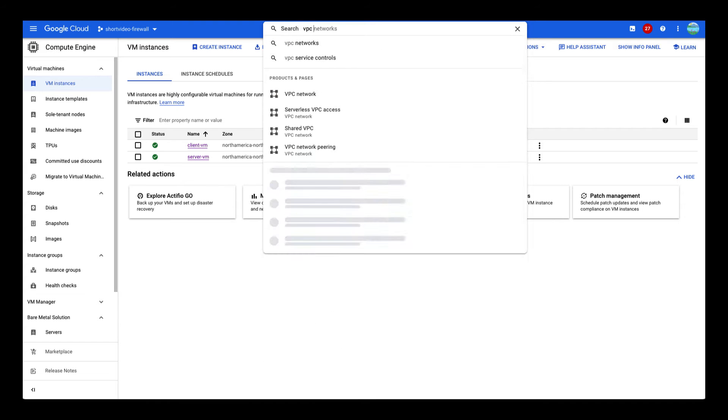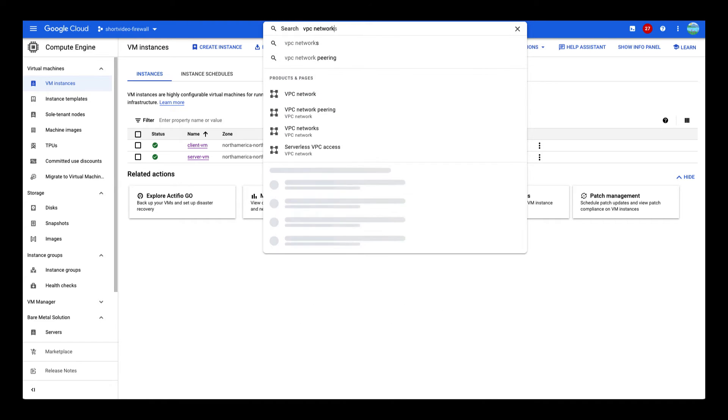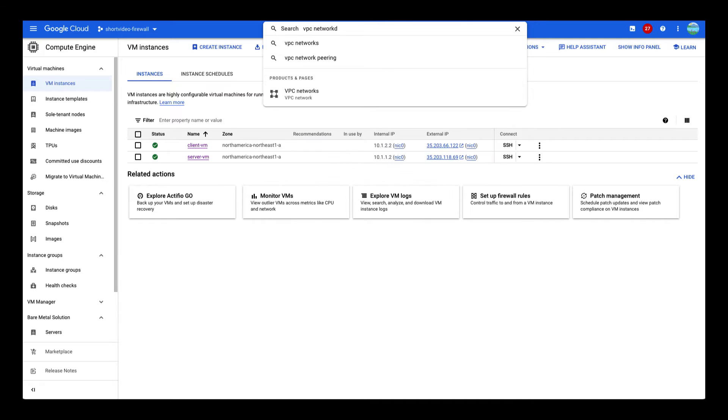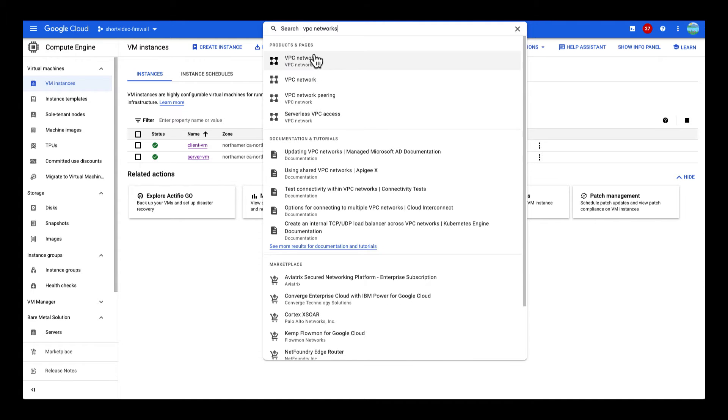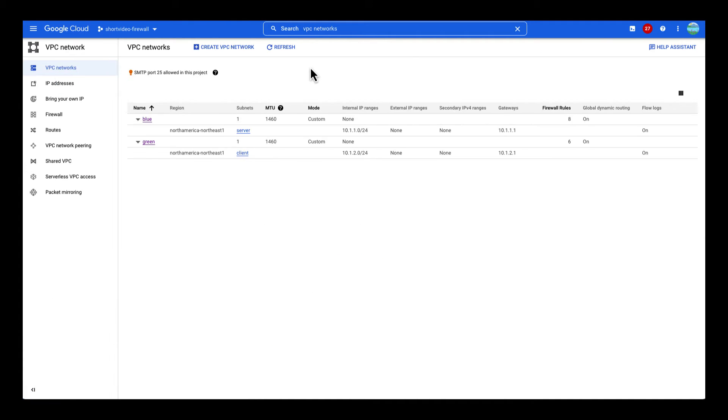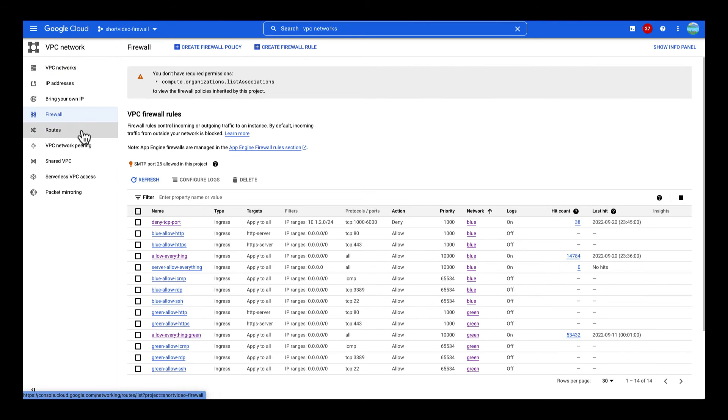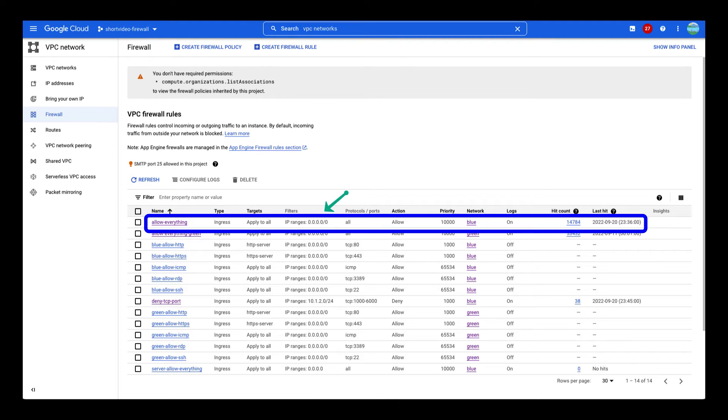Go to the firewall page in the Google Cloud console. In the search bar type VPC network and select it in the search results. On the far left column, select firewall. This table contains all of the firewall rules for this project. There is a firewall rule that allows everything. Hmm, why is it still not working?